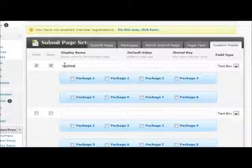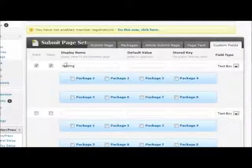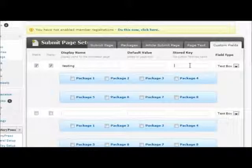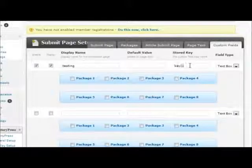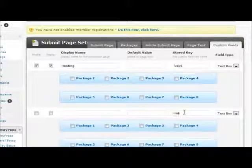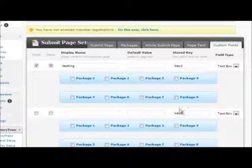a default value if required, and a unique stored key, such as key 1, key 2, etc.